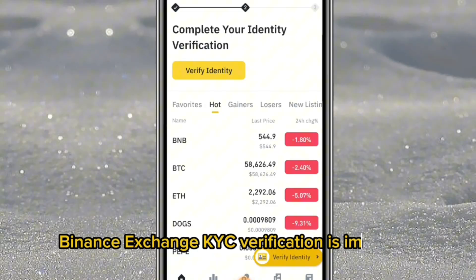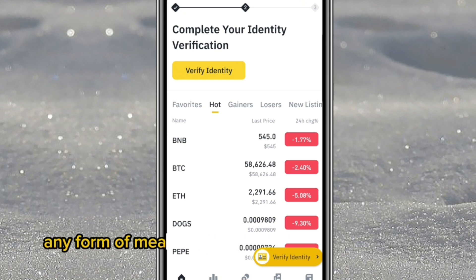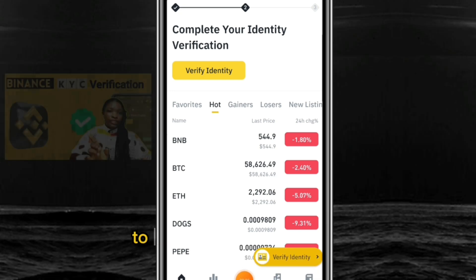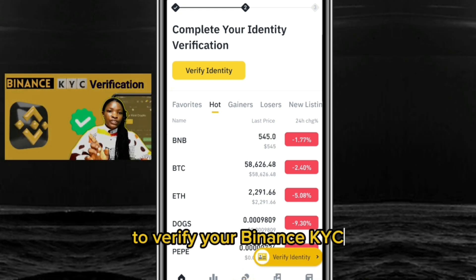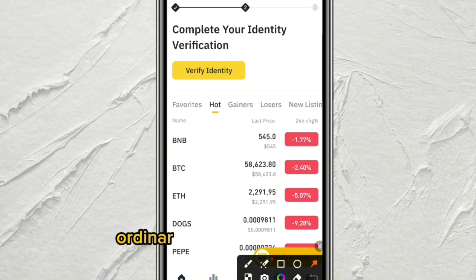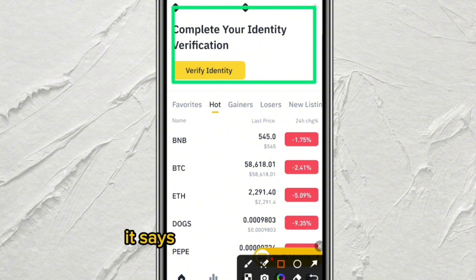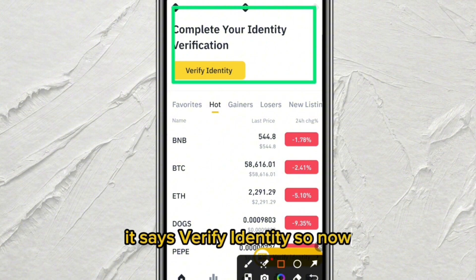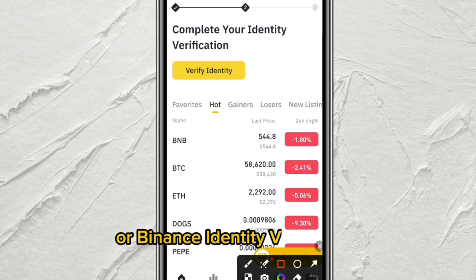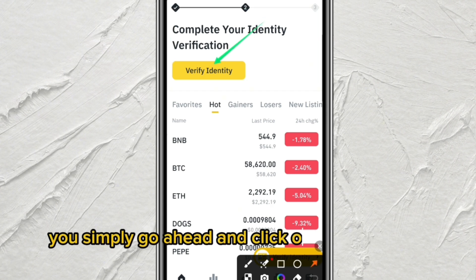Binance KYC verification is important for you to make any meaningful cryptocurrency transactions on the exchange. When you are on the home page, it will prompt you to verify your identity. Click on 'Verify Identity' and allow the page to load.